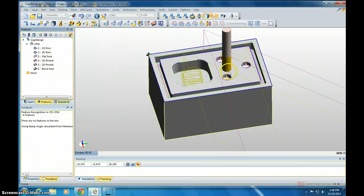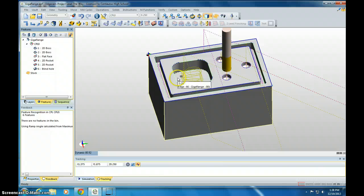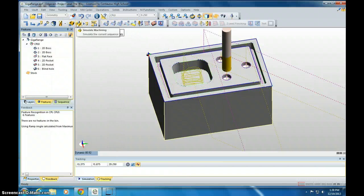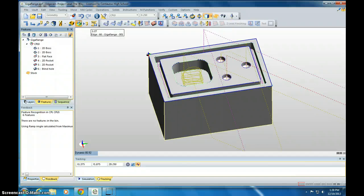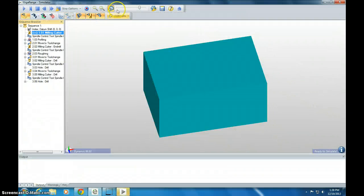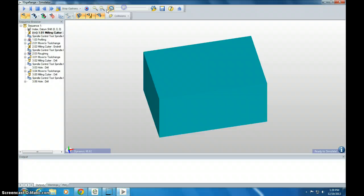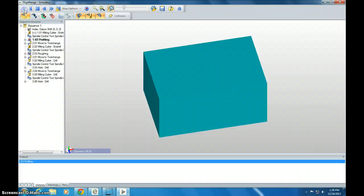You can see this tool comes in. We have all the tools coming in and milling. Let's preview this. If you click up here, simulate machining, click that. I'm going to slow this down a little bit and click play.